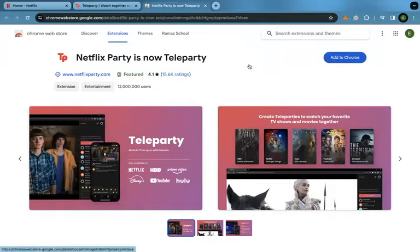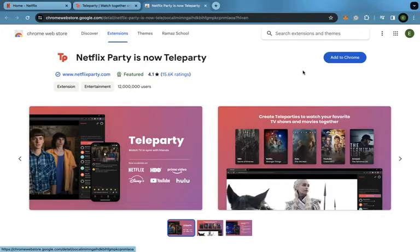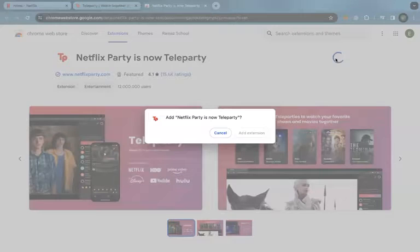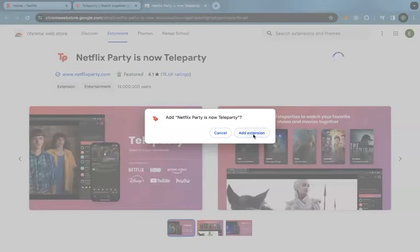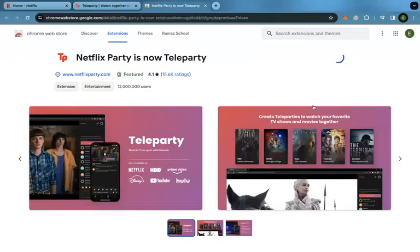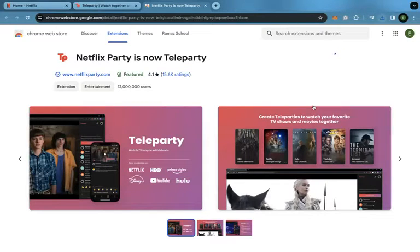We want to add this extension, Netflix Party, to Chrome. So we're going to press add to Chrome, add extension. Remember this is completely free.